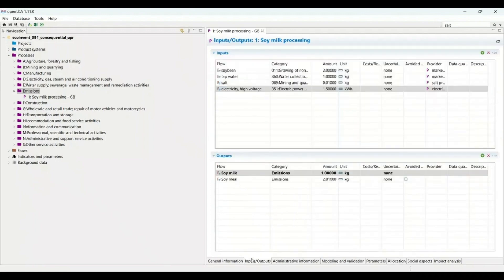Everything is now aligned with the sheet and the process is complete. I have added all the inputs and outputs into OpenLCA. I know this is quite complicated to understand, but if you watch this video two or three times, things will become clear. I would request you to watch it at least twice. If you have any questions, please ask in the comment section and I will answer them or make another video. Thank you very much for watching — bye bye!